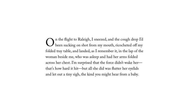who was asleep and had her arms folded across her chest. I'm surprised that the force didn't wake her. That's how hard it hit. But all she did was flutter her eyelids and let out a tiny sigh. The kind you might hear from a baby.